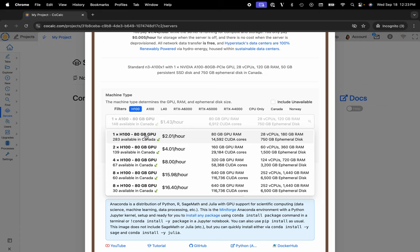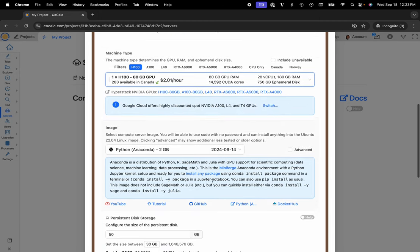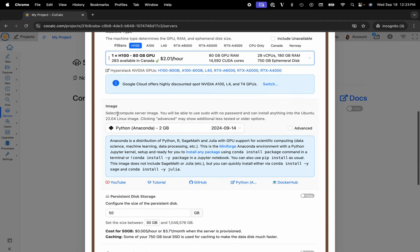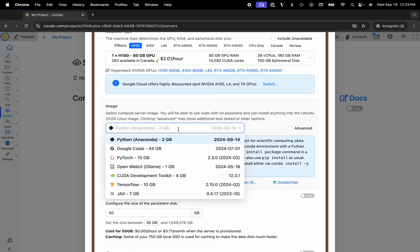Each H100 has 80 gigs of GPU RAM, and they are $2.01 an hour, so very competitive price-wise. Then from the image section, you'll click on the dropdown and select the Google CoLab image.